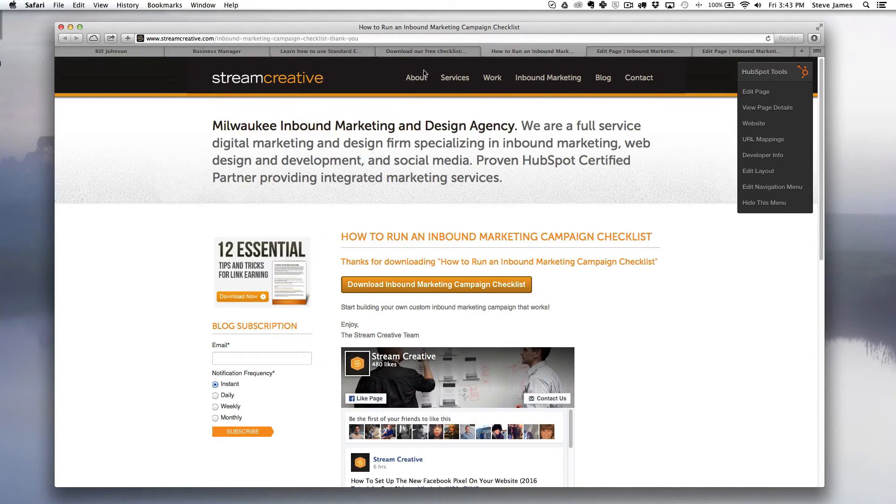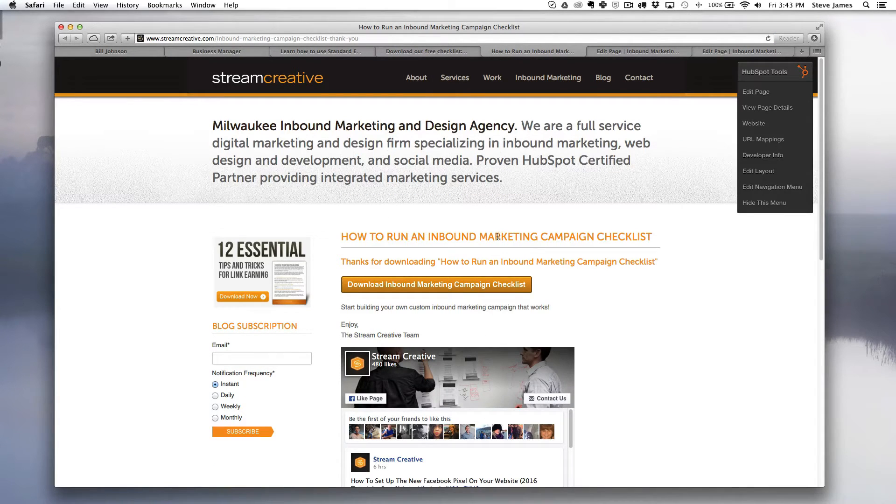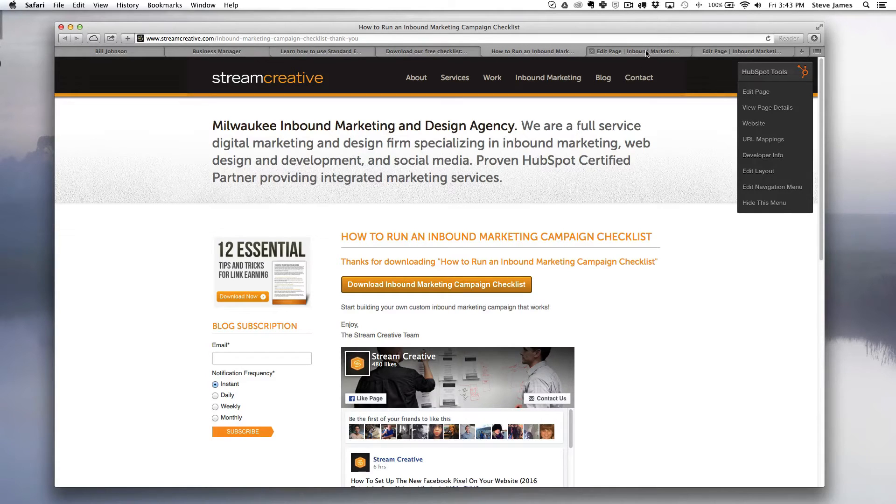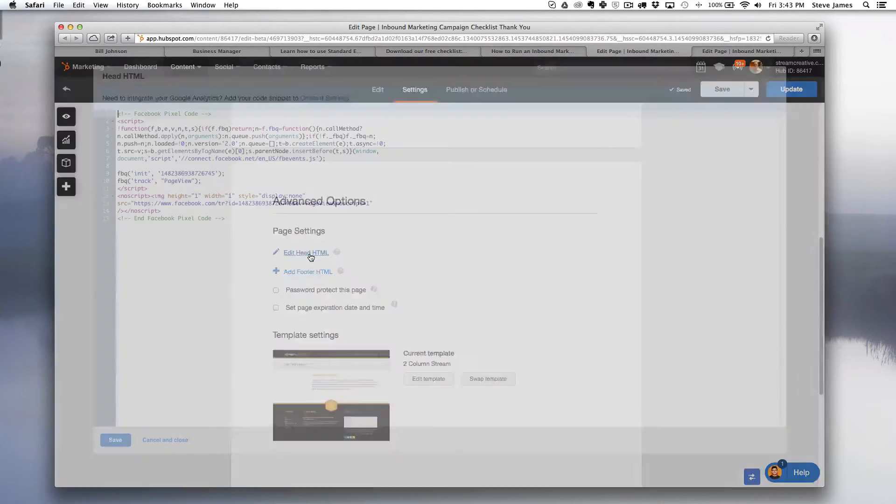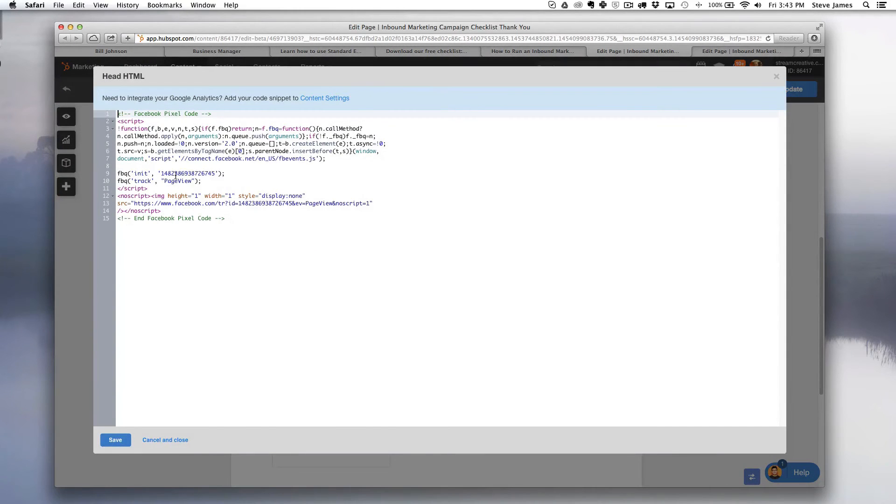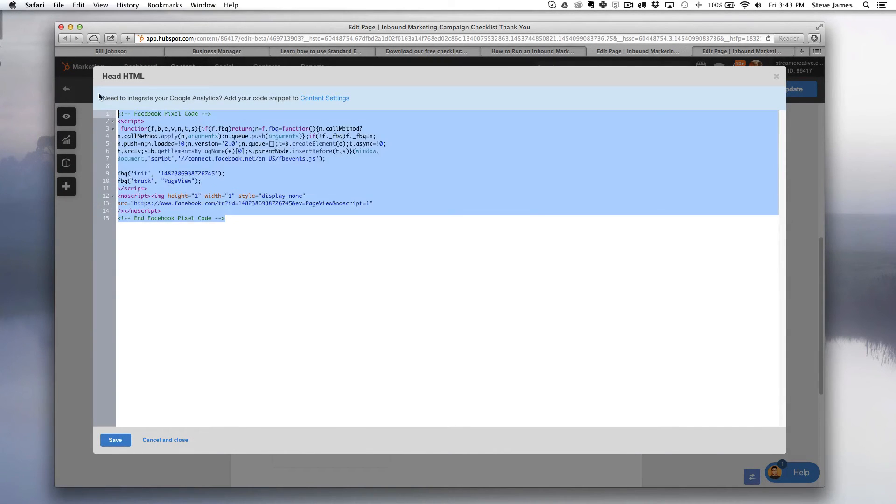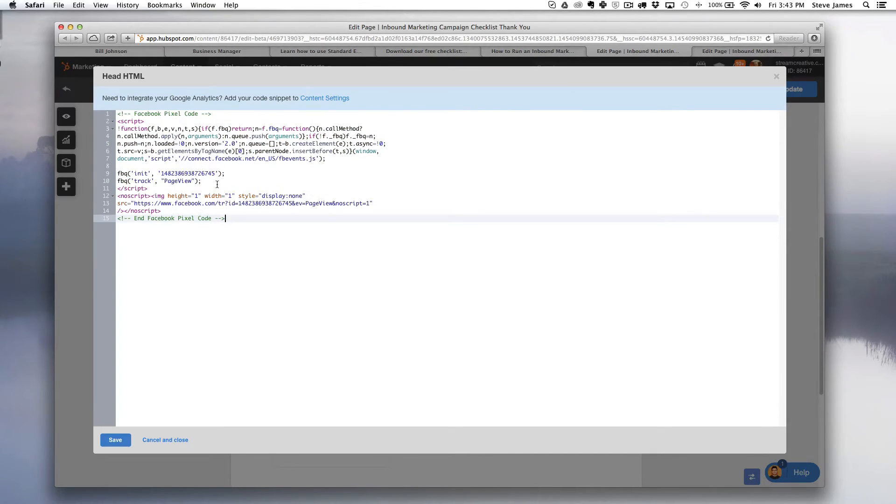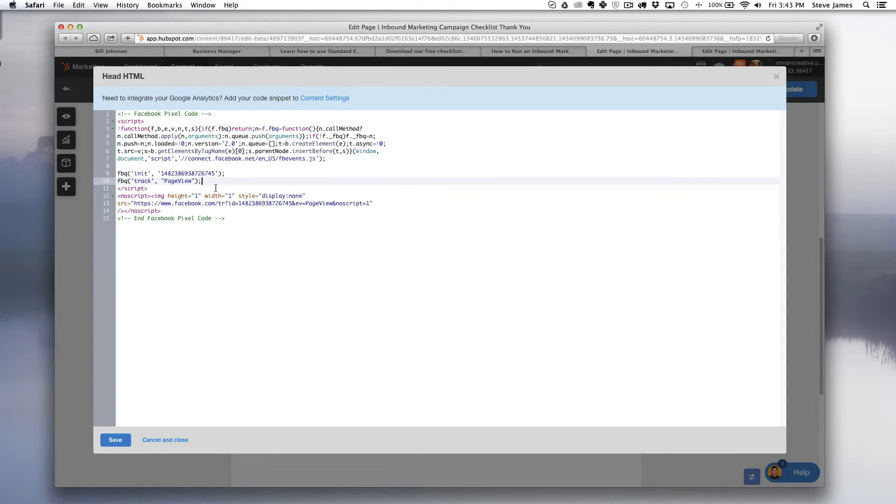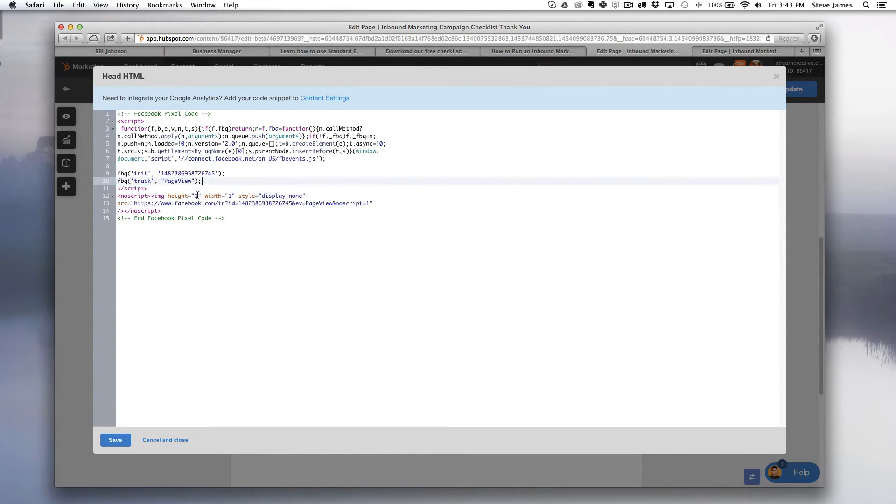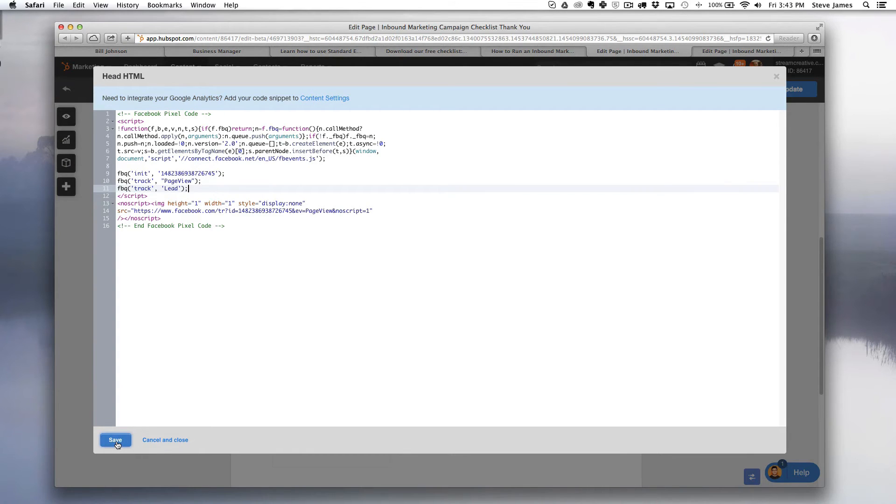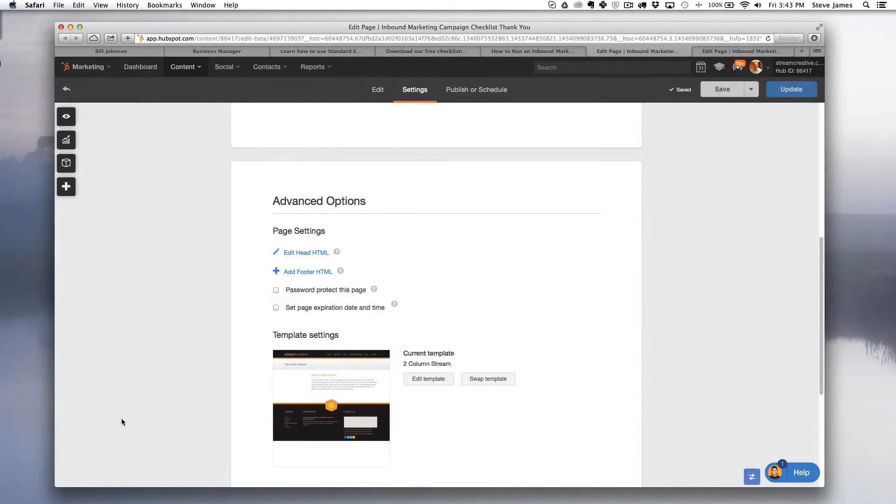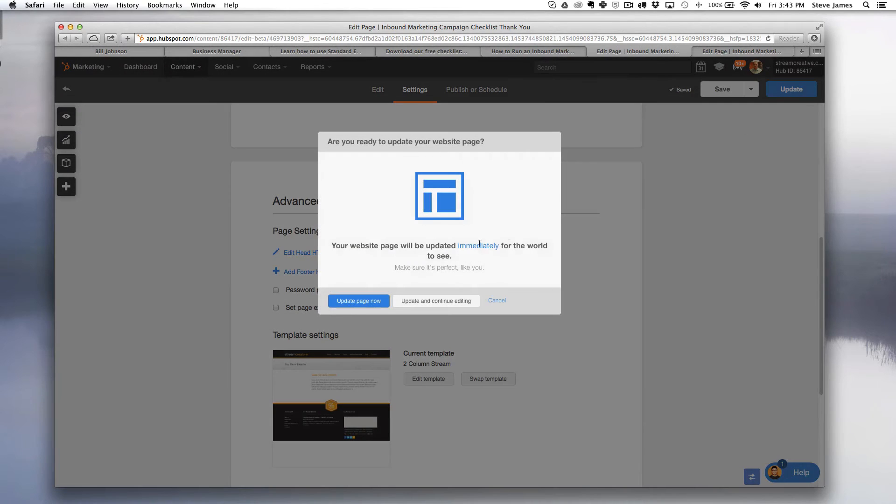So here's that thank you page and then I'm going to click edit page here and that's going to take me to the back end of HubSpot. Here I'm going to hit edit head HTML and this is our base code. Again, we haven't added the standard event yet, but you're going to want to place the new code that you just copied right before the end of this script tag. So you're going to want to go here, put your cursor, hit return and then paste that new Facebook track lead code. And then in this case we're going to hit save and make sure we update that page so it's live.